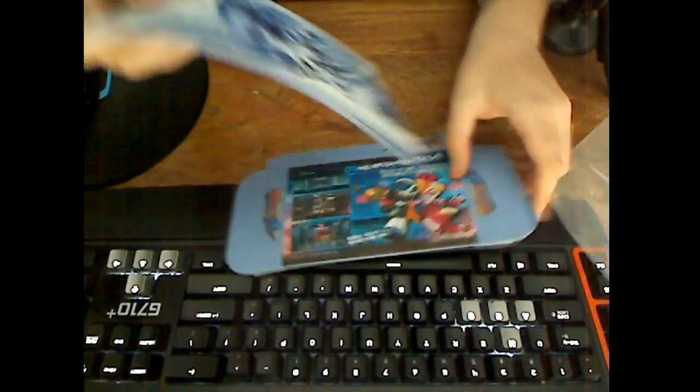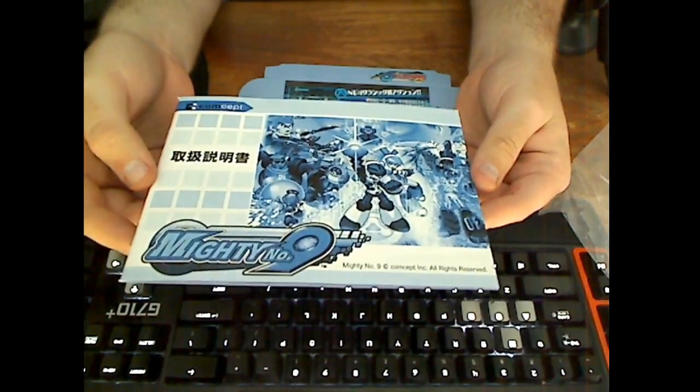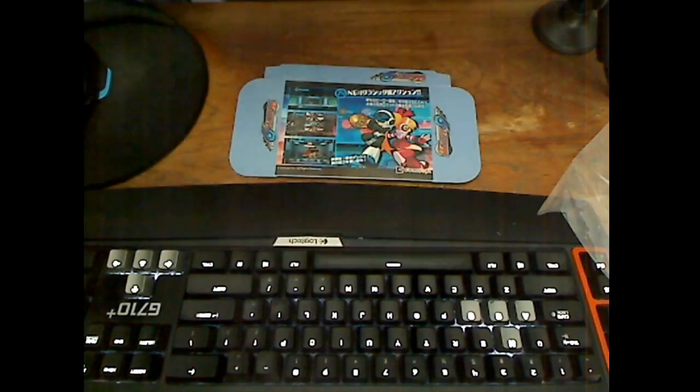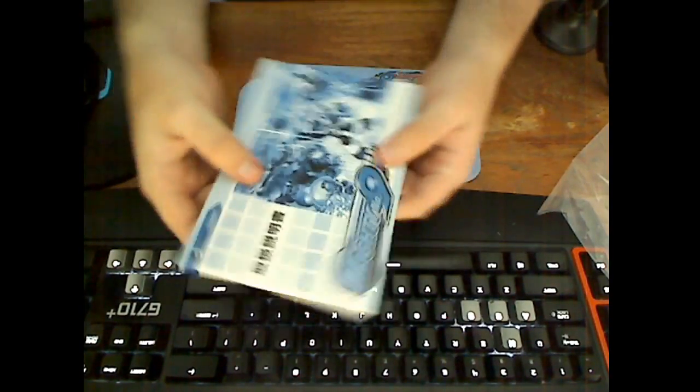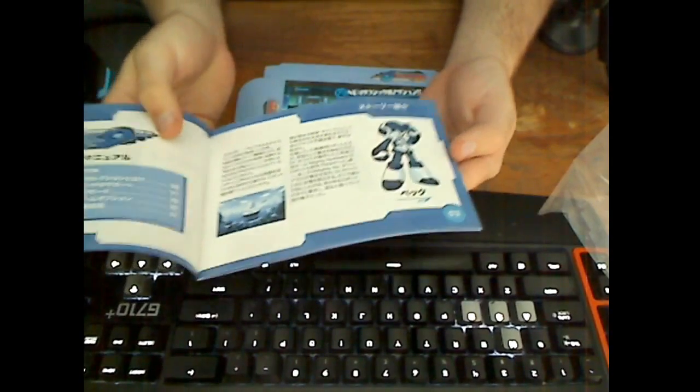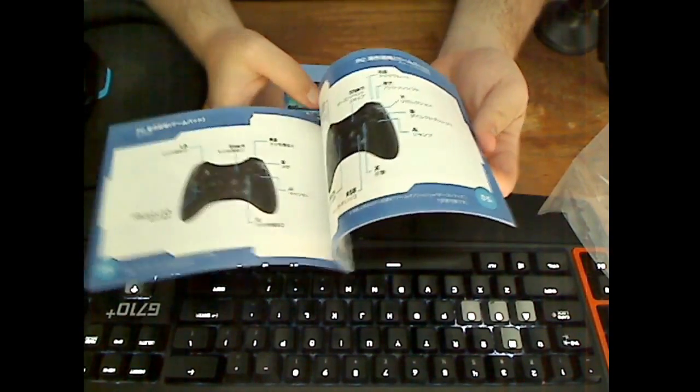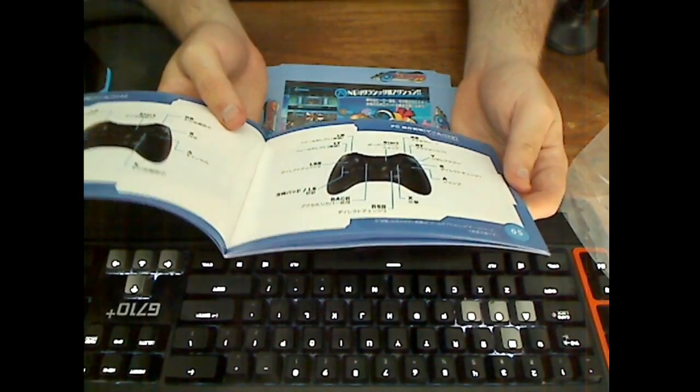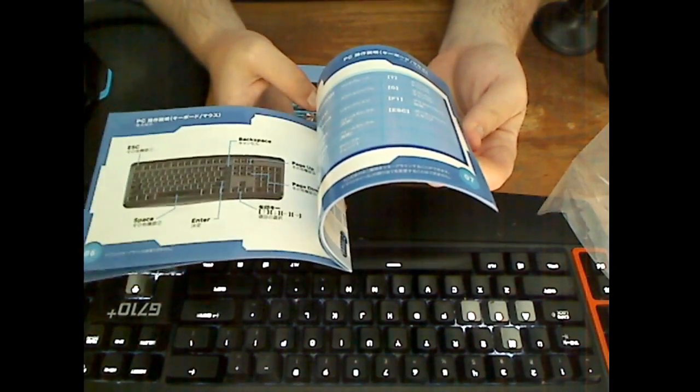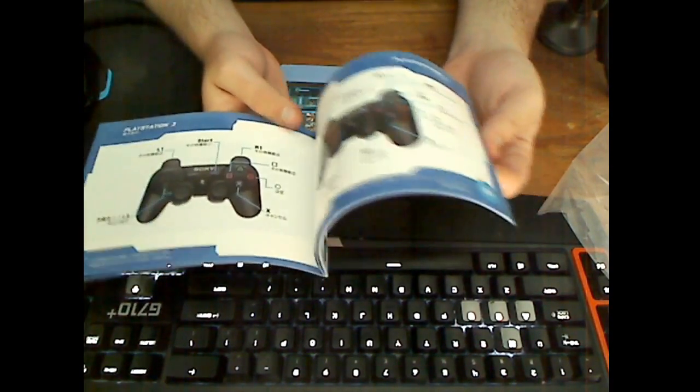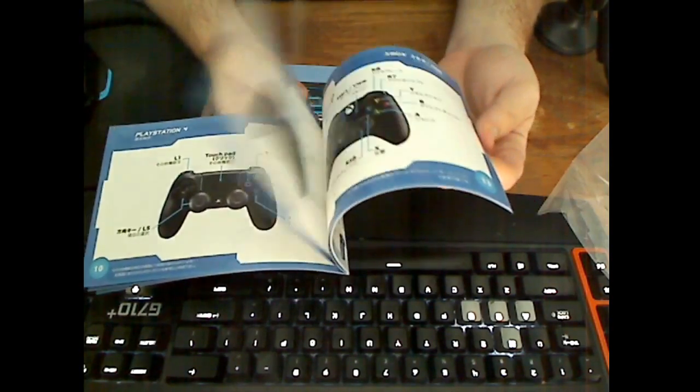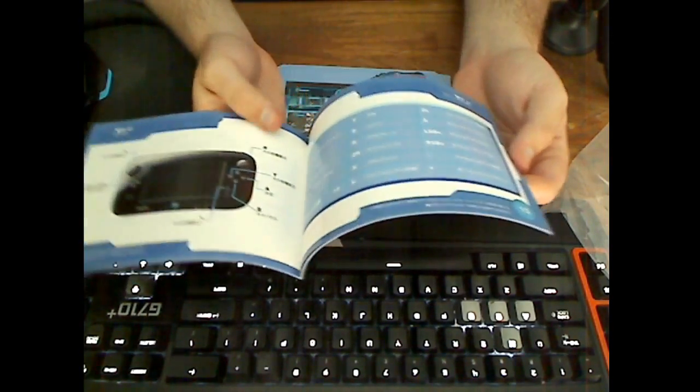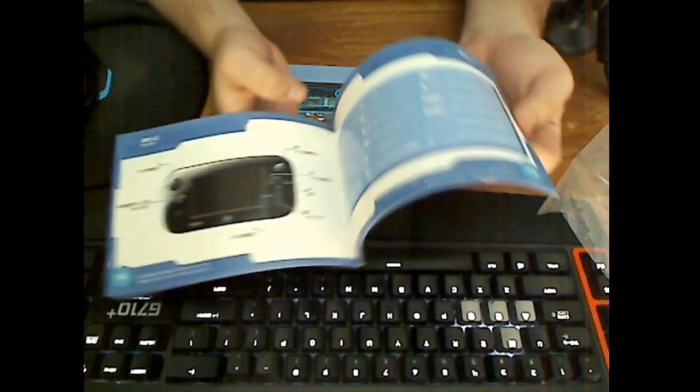And then we have our beautiful art book with that one picture that's been on all the press. I can't read any of this. It's got the generic controller layouts. Let's see: keyboard, PlayStation, PS4. Okay, well that was half the book there.